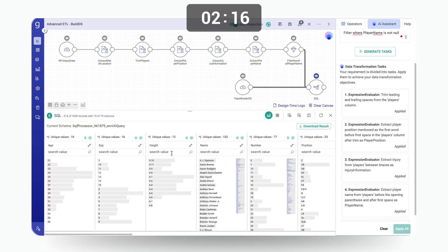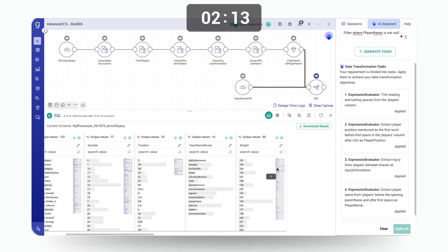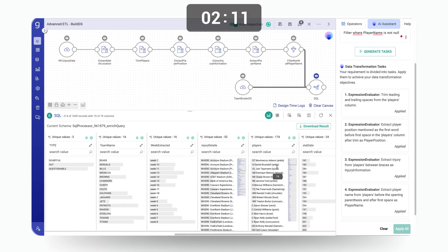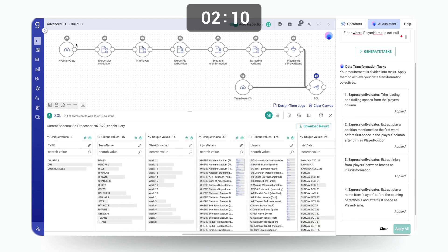So age, experience, height, the team, number, position, roster details, all of that is now being enriched to my original injury data set. And hence my unified data is now ready.